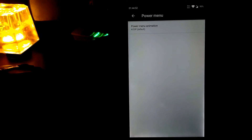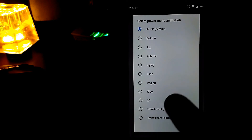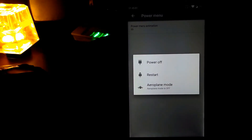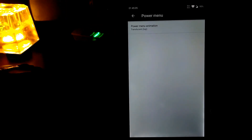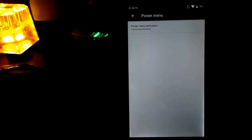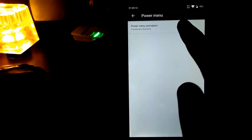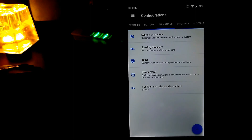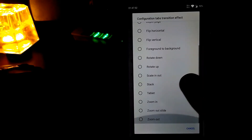Let me show you what the default power menu looks like compared to the 3D style options such as top and bottom. You can also change the tab transition effect — it is set to default and you can select whatever you want.